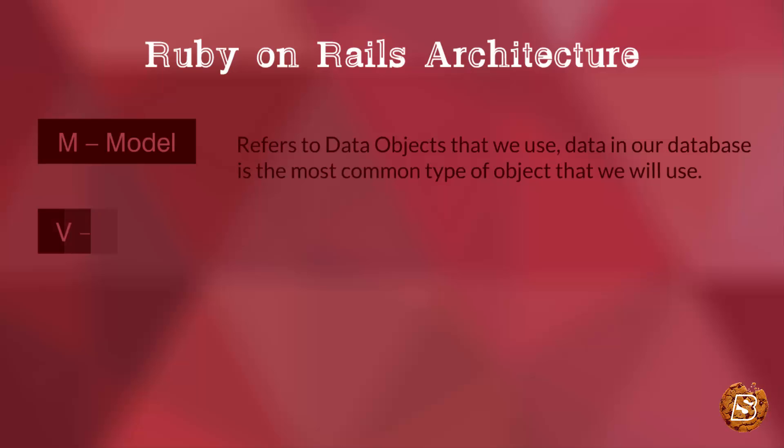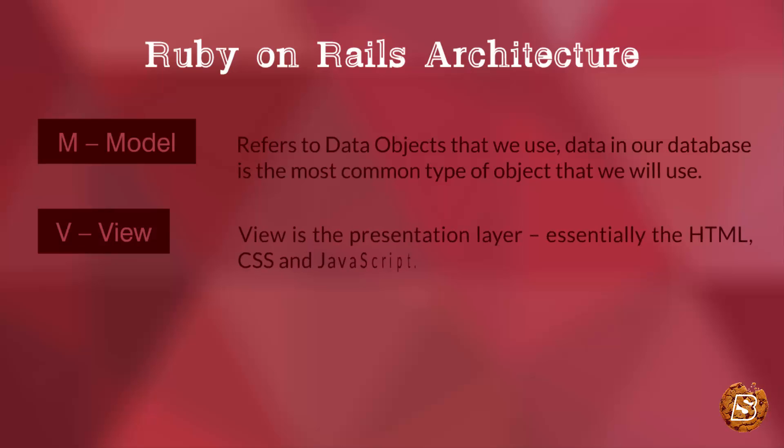Then we have View, which is the presentation layer and comprises HTML, CSS, and JavaScript.